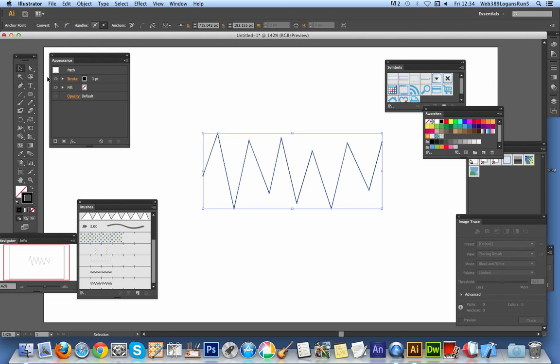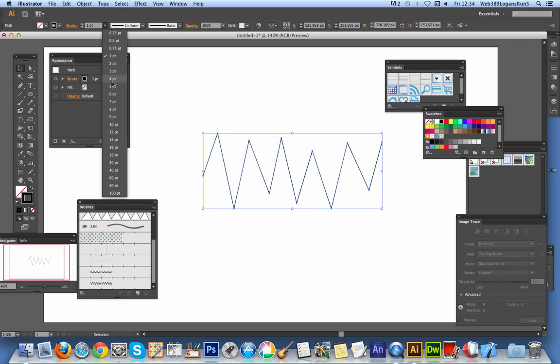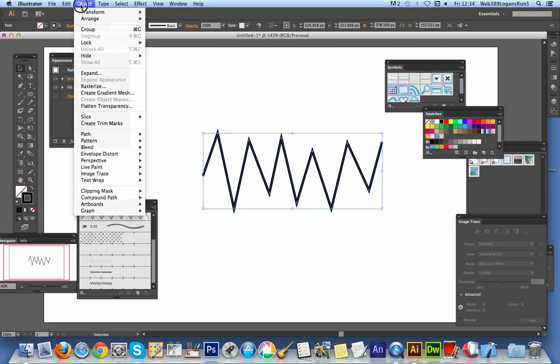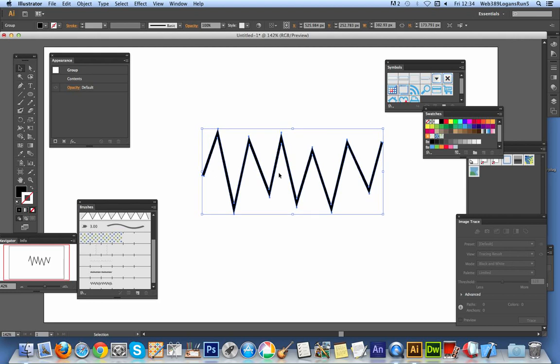At that point, I can now, if I wish, I can change the size of the stroke. Of course, I could also add other effects to it as well. But I'm just going to use that. I'm going to expand it. Expand. Click OK at that point.